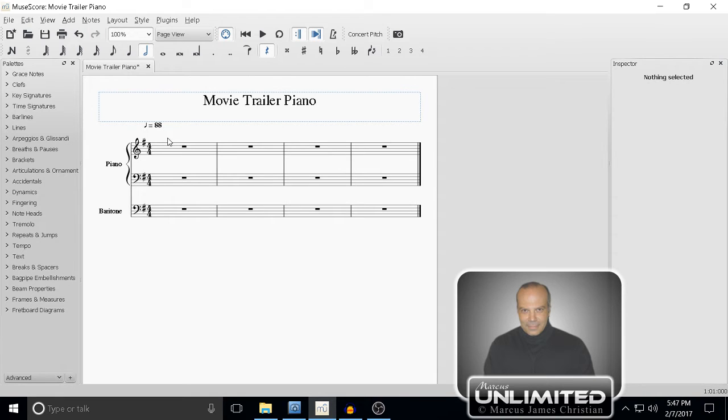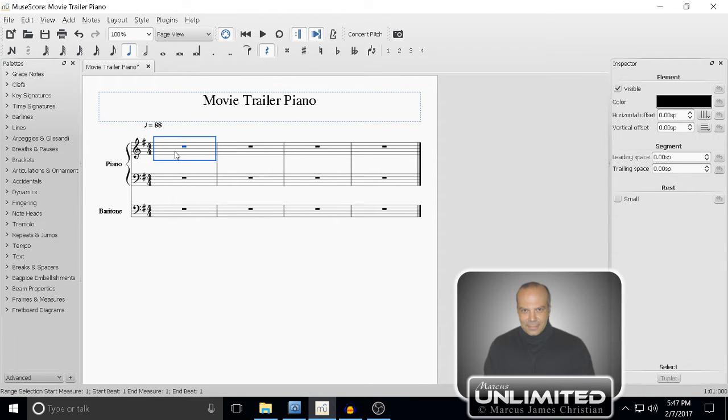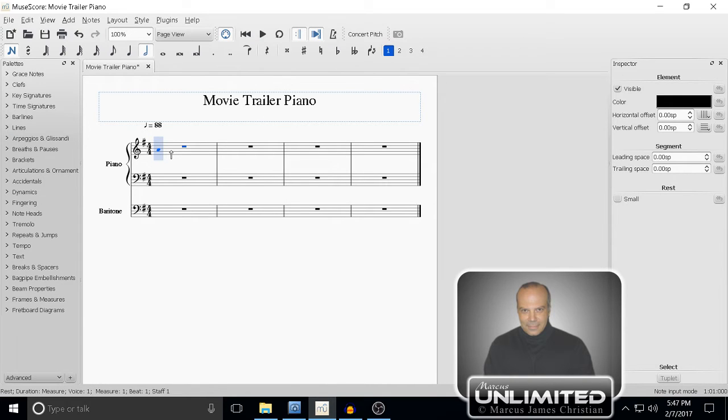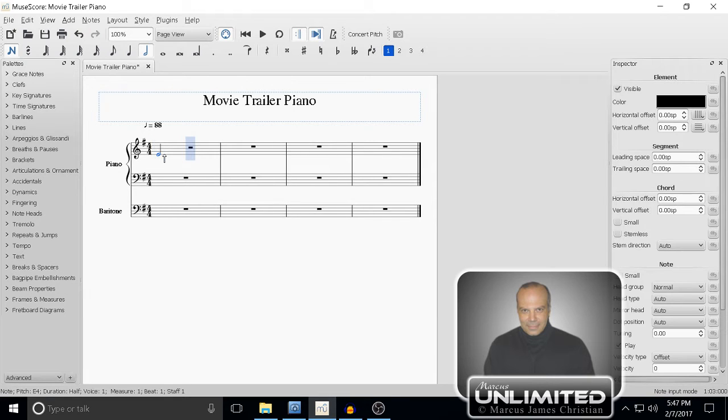Let's select the measure we want to start working in. I'm pressing the letter N to get our note entry, and I want a couple half notes, so let's go with the number 6. I'm actually going to start way down here.